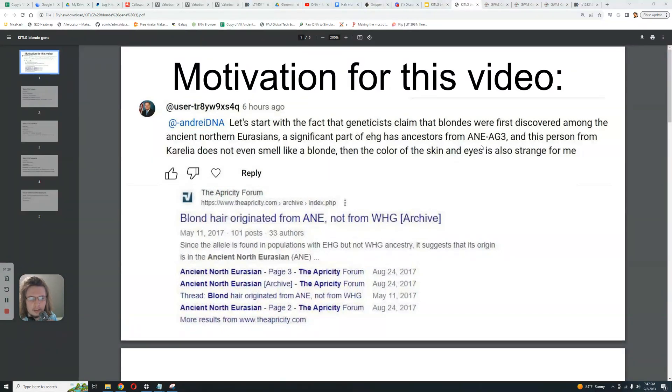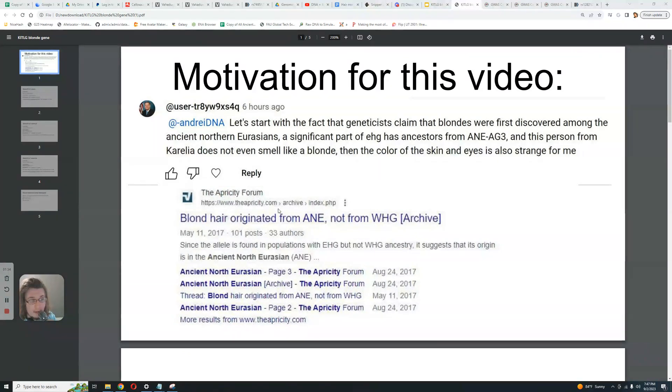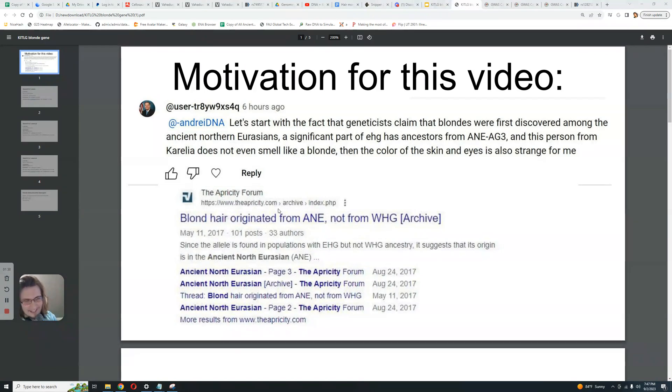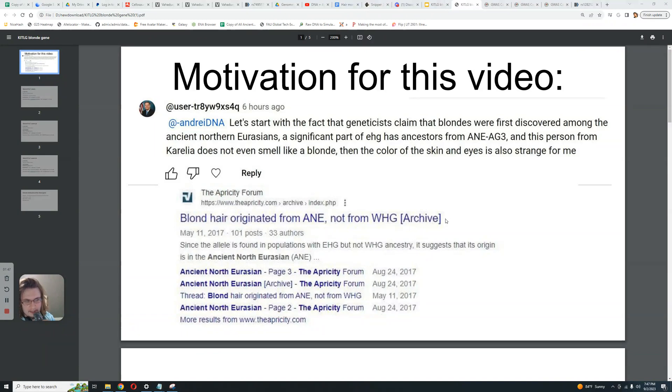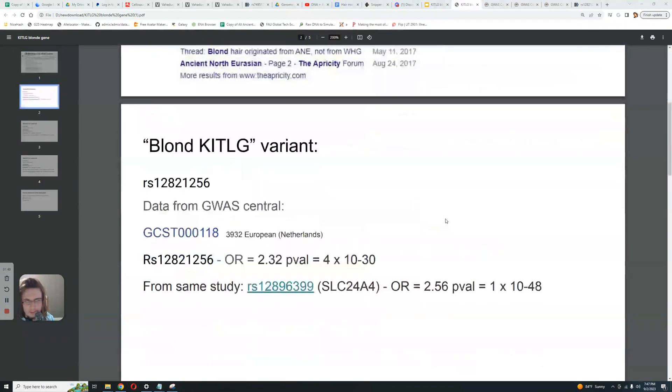No, not at all. But this is another link here from the Apricity Forum, which I'm banned on. Yeah, I get it around. I'm banned there. But anyway, blonde hair originated from ANE, not from Western hunter gatherers. Yes, of course, because Native Americans are so blonde and Northern Europeans are just so swarthy.